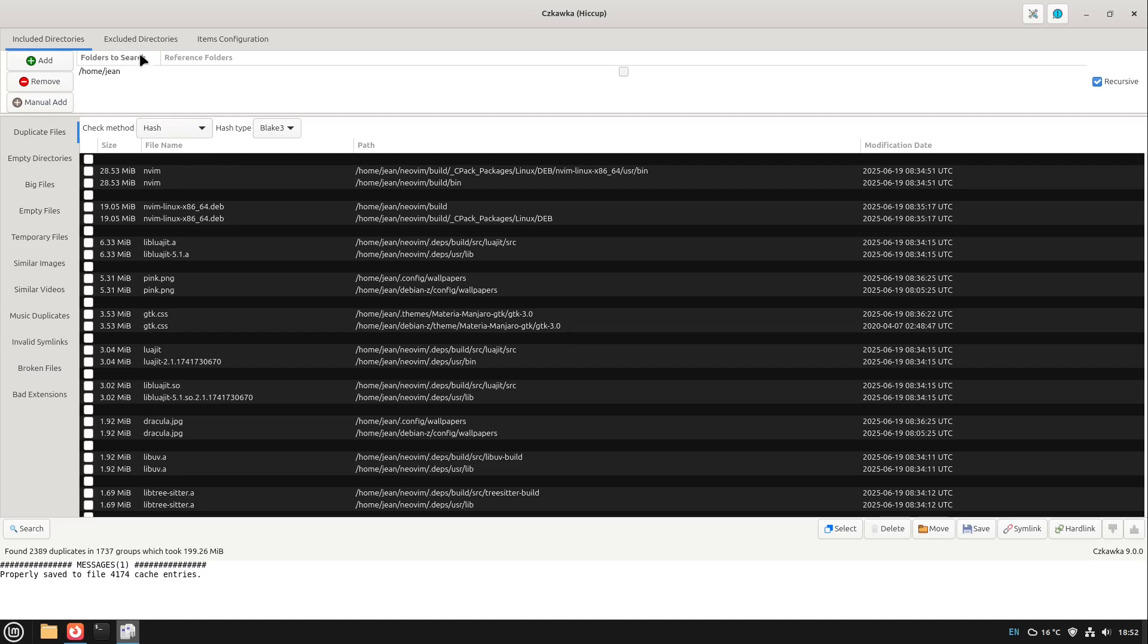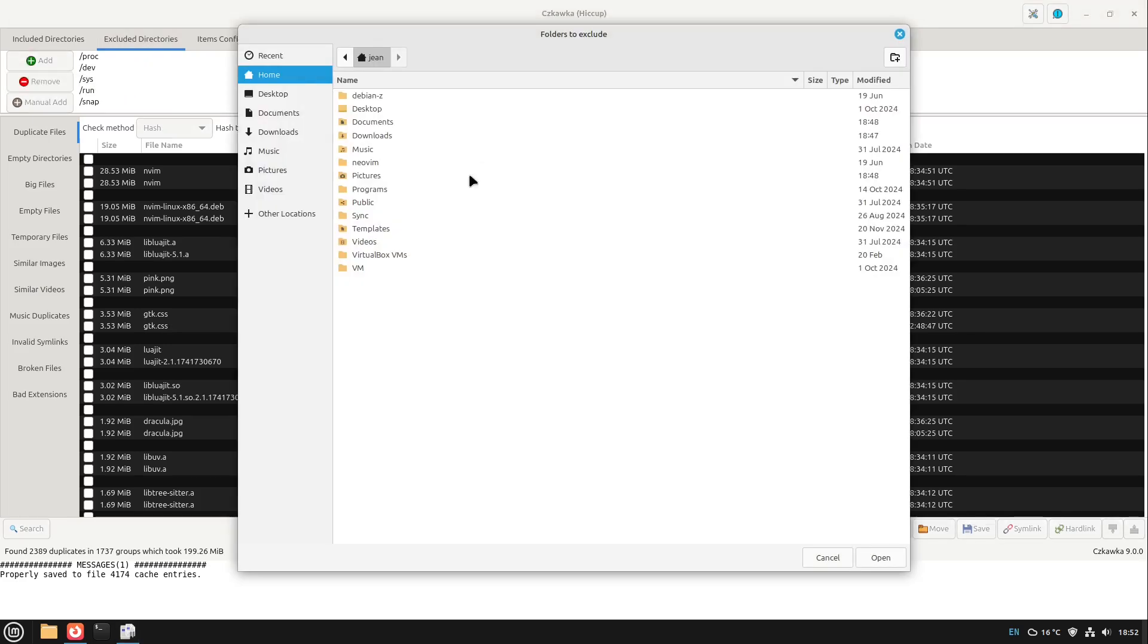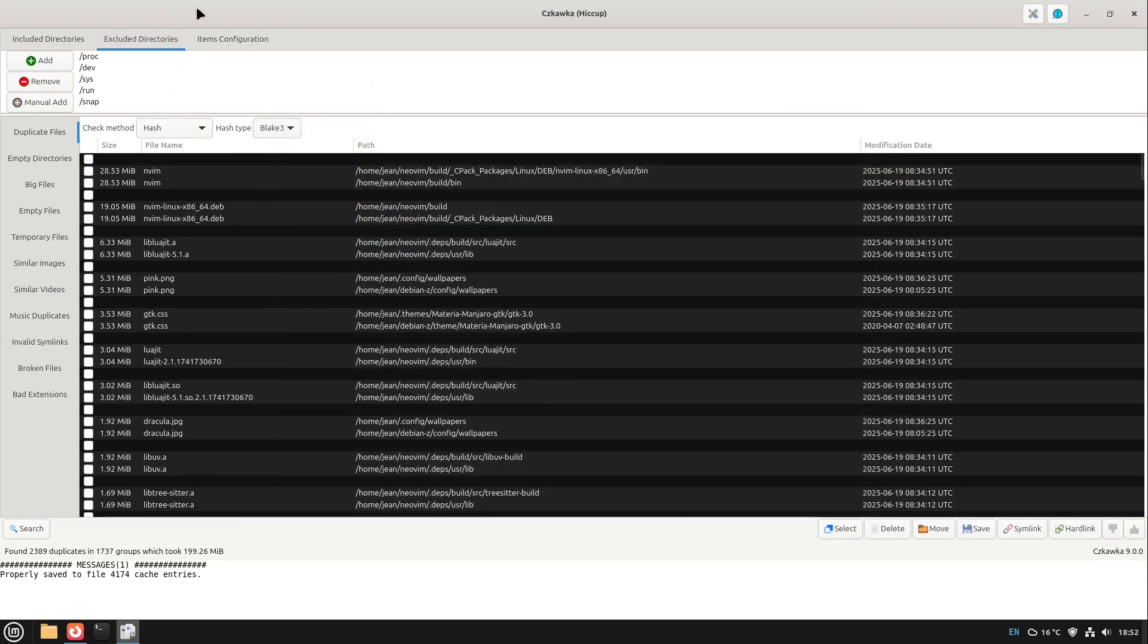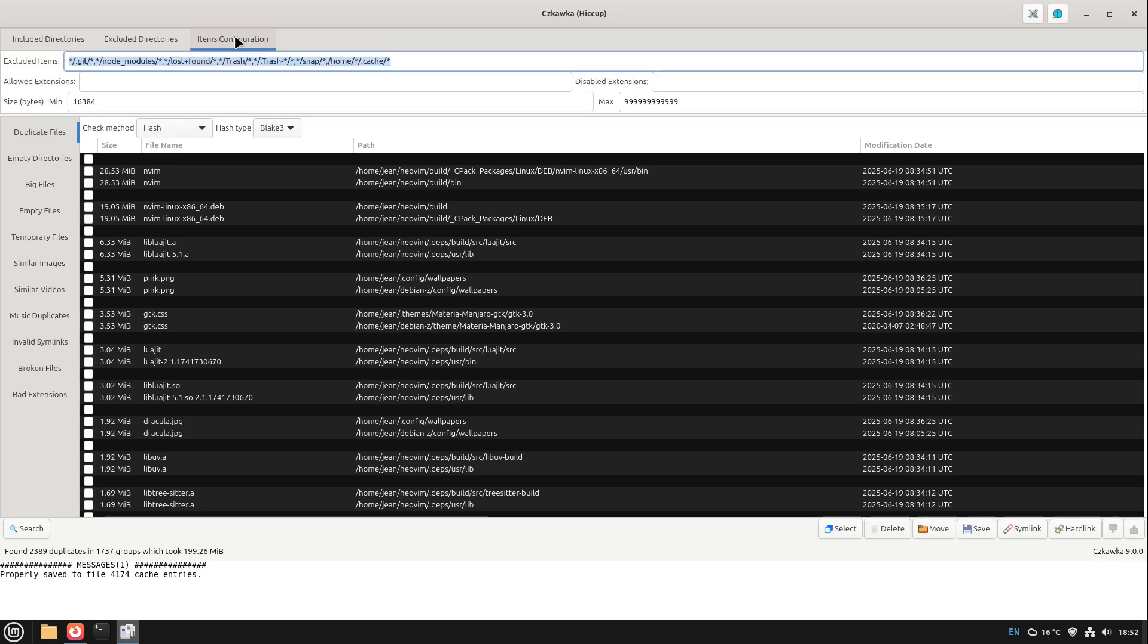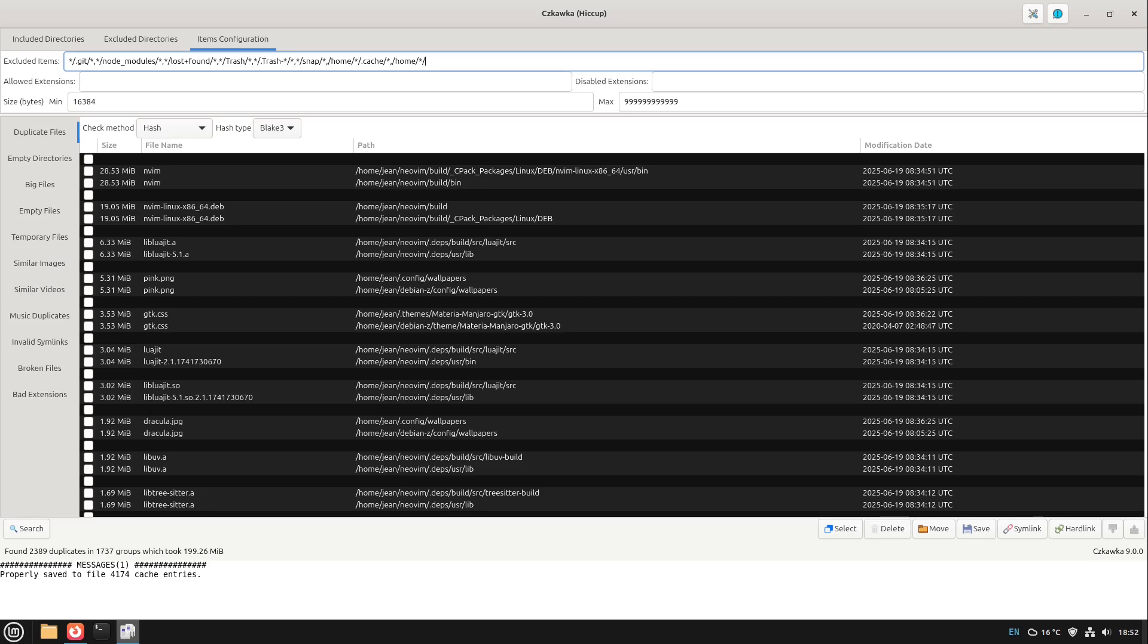For that I can go to excluded directories and select a specific directory. But to be honest I want all dot files and dot folders excluded. So I go to the items configuration and here we see excluded icons. There are already some in there but what I'm doing now is writing a comma and then I write /home/*/. and then a star again like this.